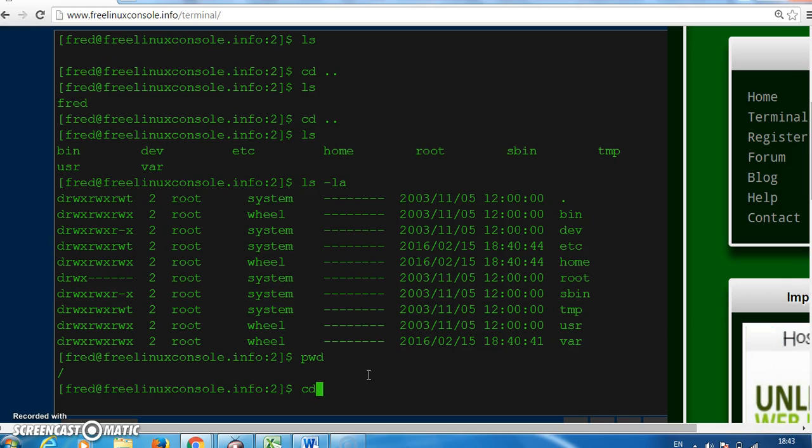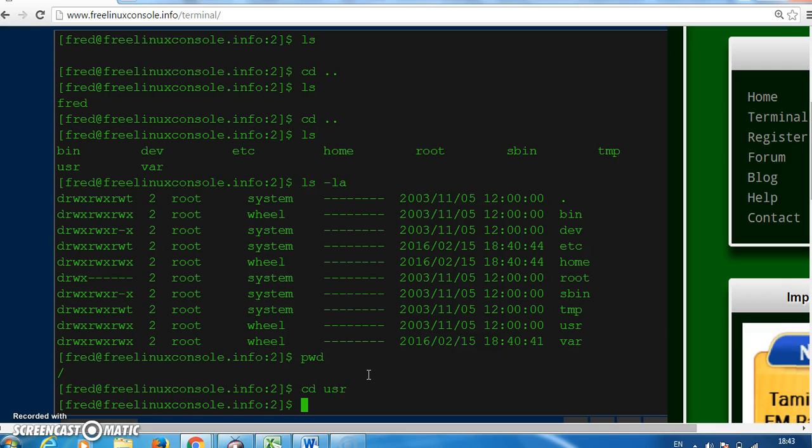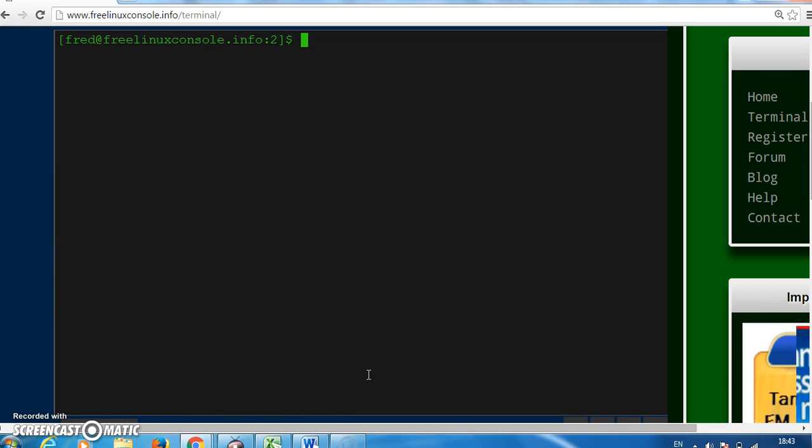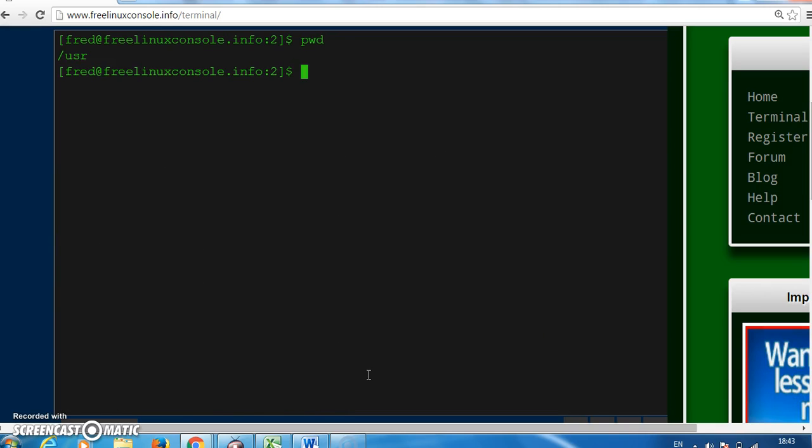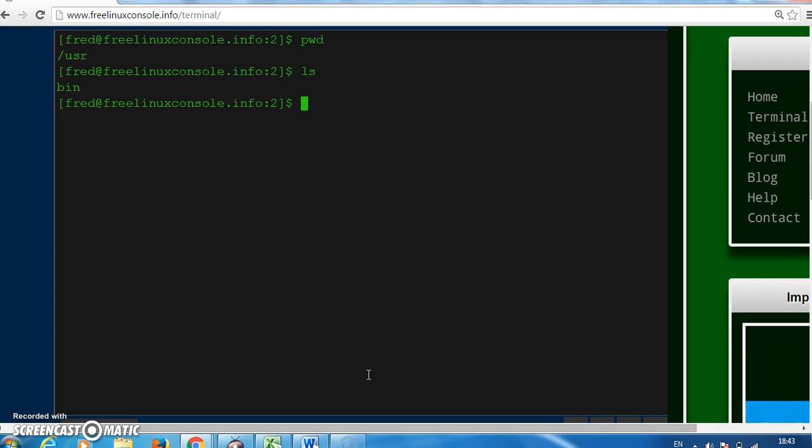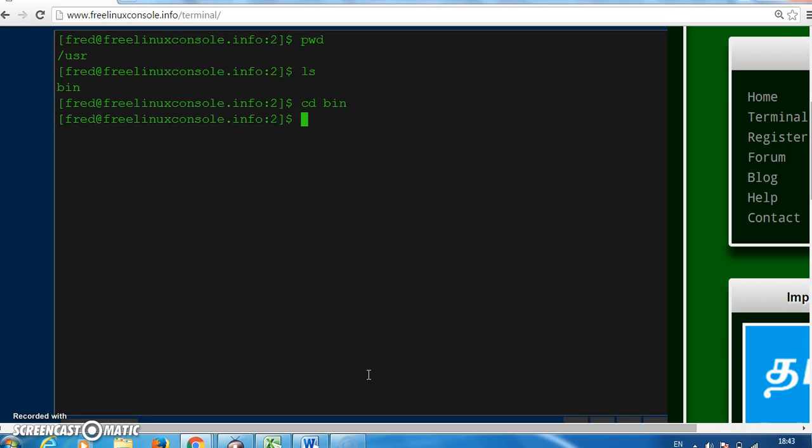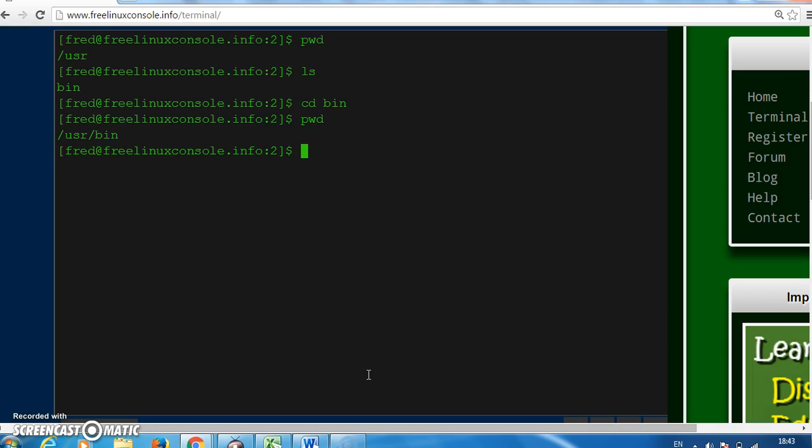So I go cd user and then I go pwd again—I'm in user. What kind of I can go to bin from here. cd bin, pwd again and we're in user bin.